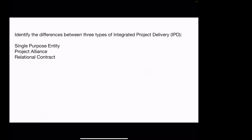For next week, your challenge is to identify the differences between the three types of integrated project delivery contracts: the single purpose entity, the project alliance, and the relational contract.